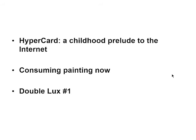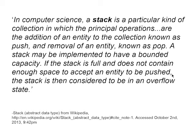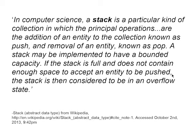In computer science, a stack is a particular kind of collection in which the principal operations are the addition of an entity to the collection, known as push, and removal of an entity, known as pop. A stack may be implemented to have a bounded capacity. If the stack is full and does not contain enough space to accept an entity to be pushed, the stack is then considered to be in an overflow state.